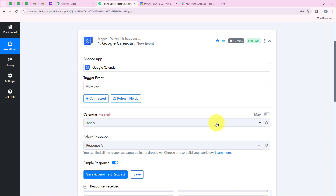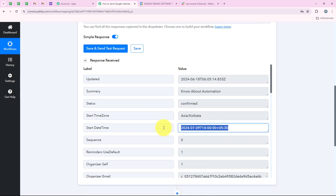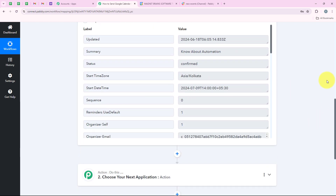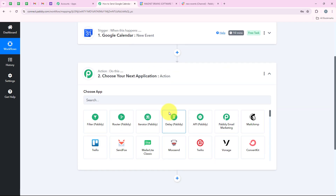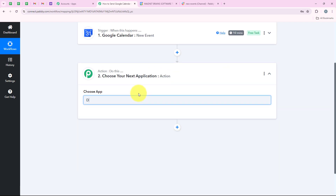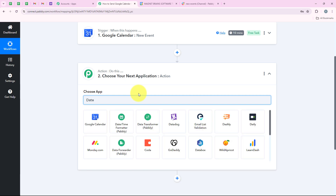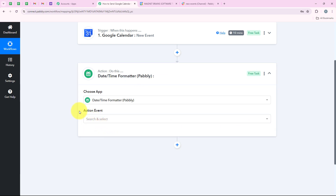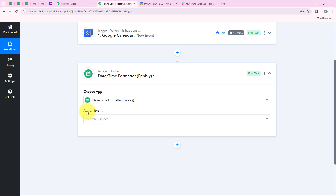Before moving forward, you can see that the start date and time is not in a proper format. So I am going to make it in a desired and proper format. For that I am going to add an action step which is Date Time Formatter by Pabbly. I am going to search for Date Time Formatter by Pabbly and select it. It is a feature by Pabbly which helps you to format the date and time.